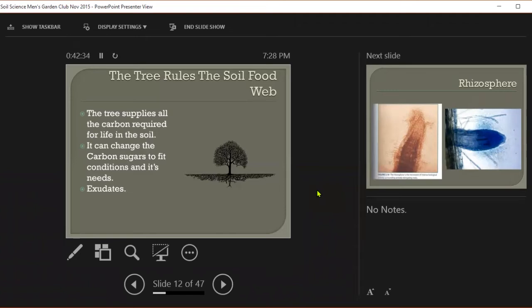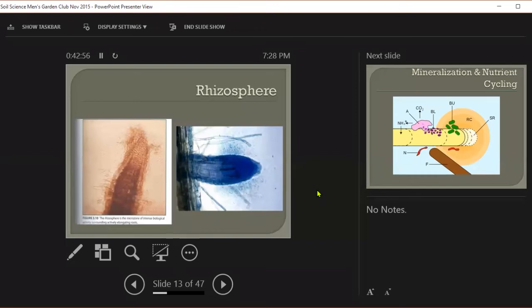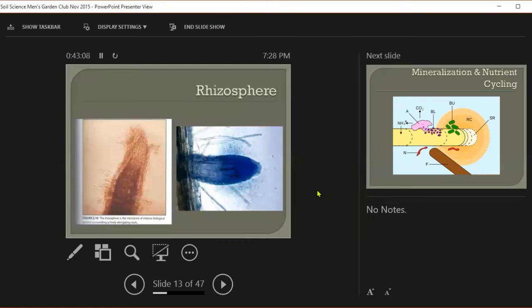There's an area around the root that we call the rhizosphere. It is where these exudates are being leaked out and fed to the biology that's right there. Right around that root, tremendous amount of biological activity. And this picture I like. You can see these are bacteria, just a cloud of bacteria. These are some of the fungi coming out. Look how much bacteria we have around this root here.